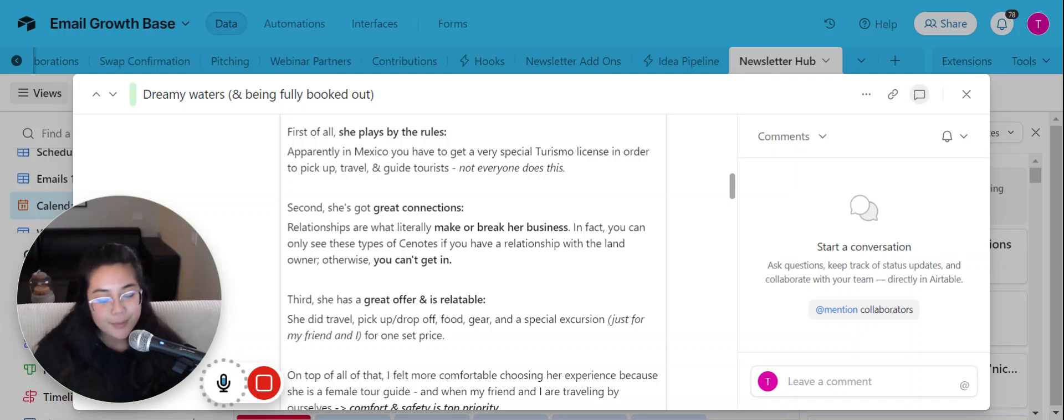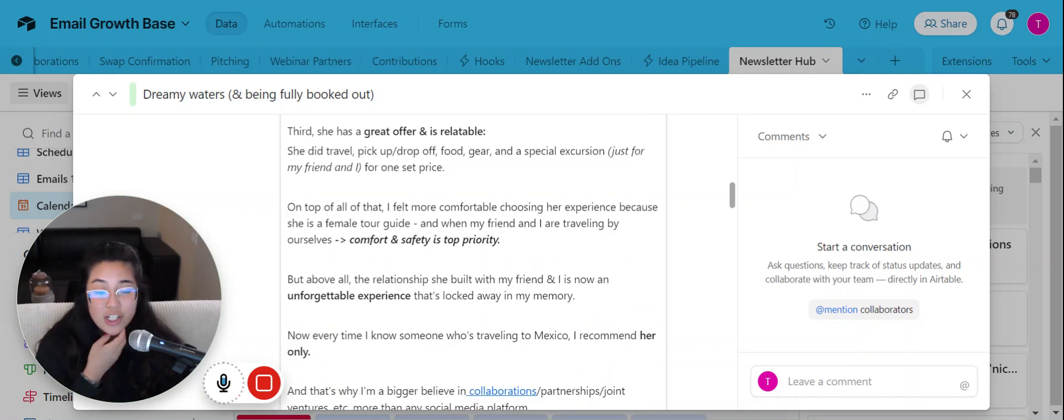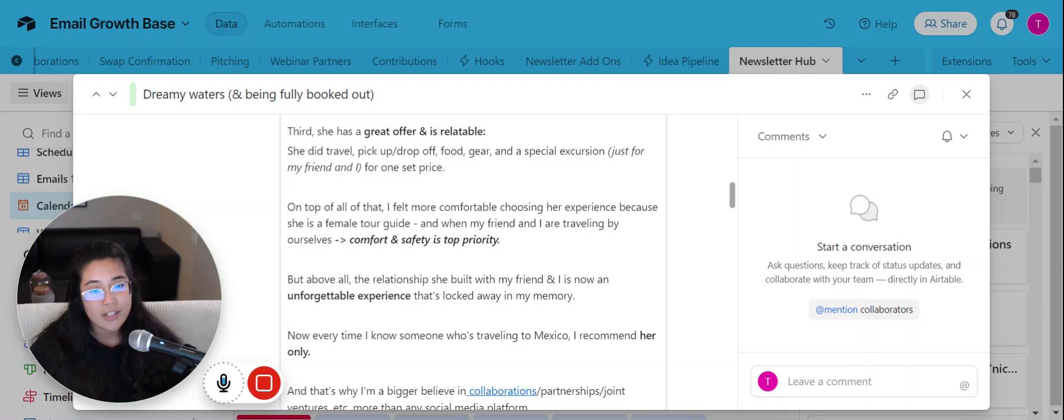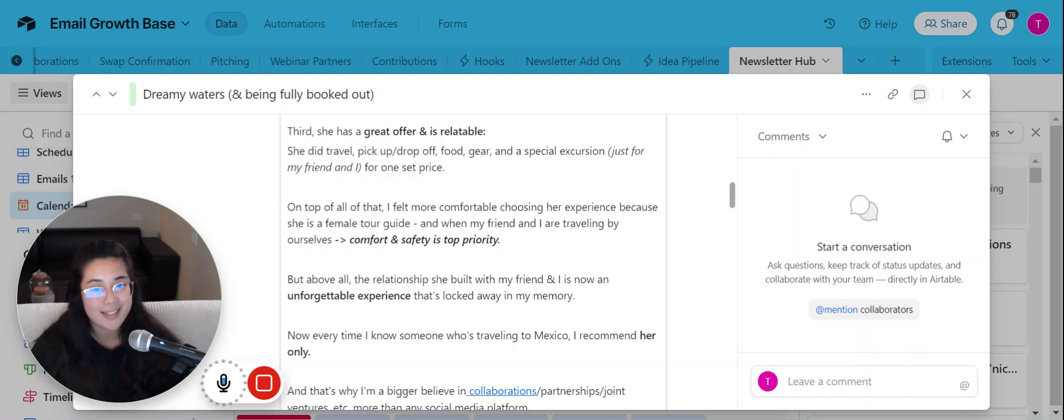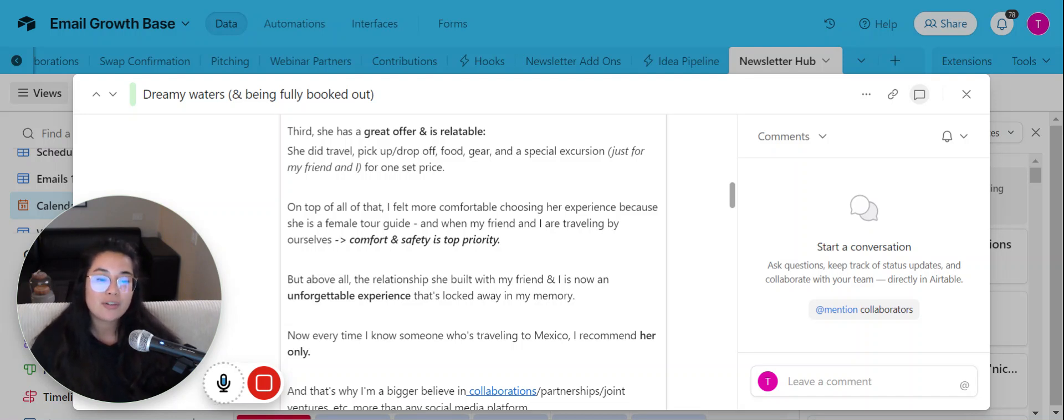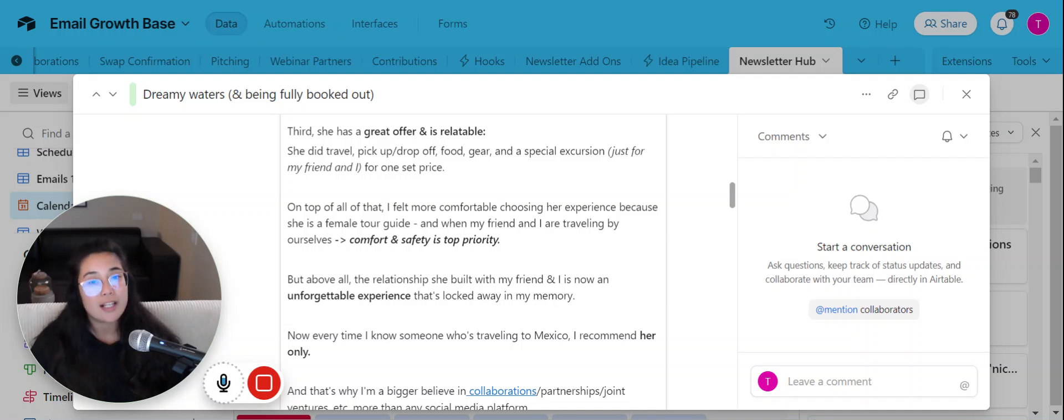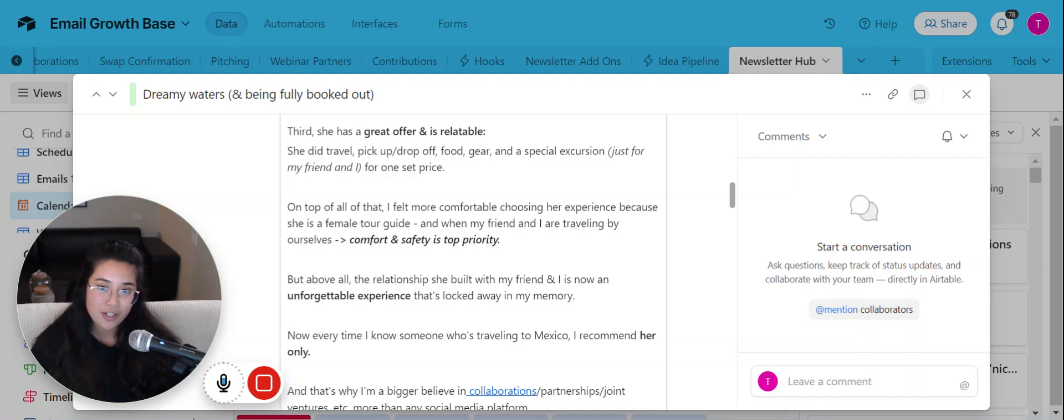And so the last thing is that she actually has a really great offer and she's completely relatable and that's really important. Because her offer was she did travel, pick up, drop off, she had the food, she had the gear, and we did a special excursion like free of charge.